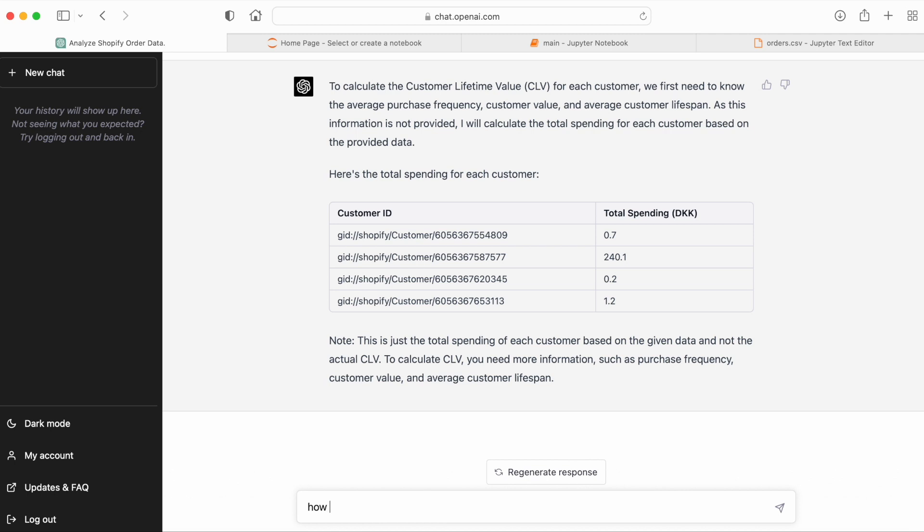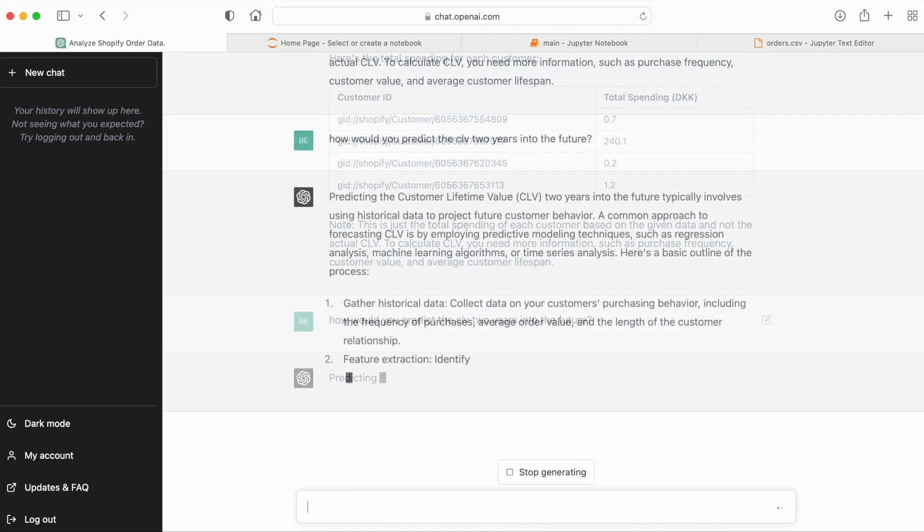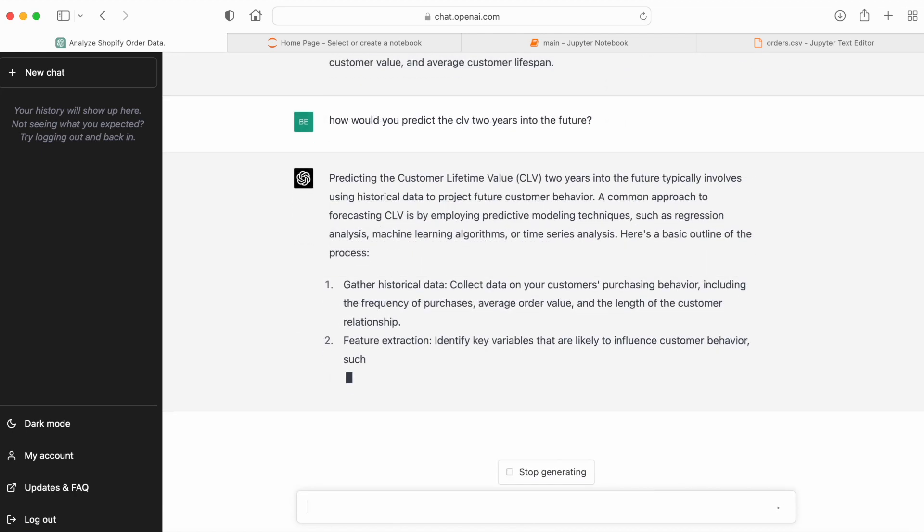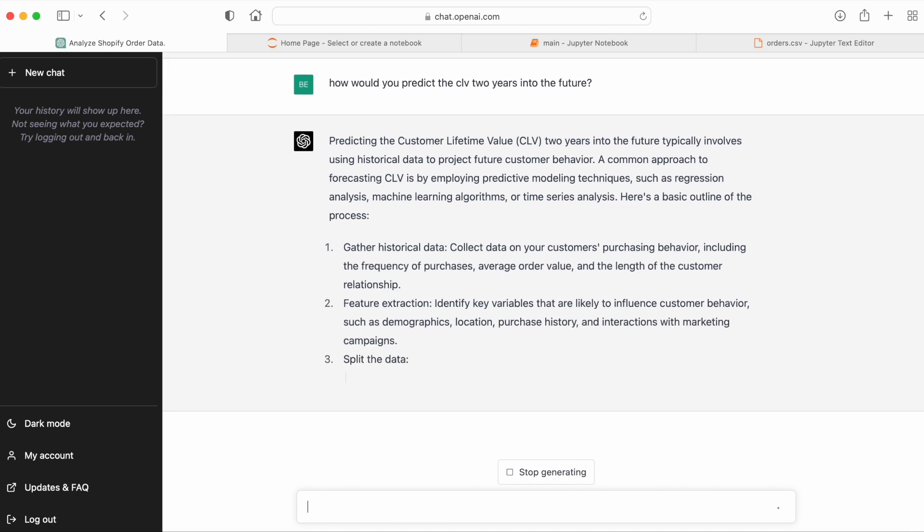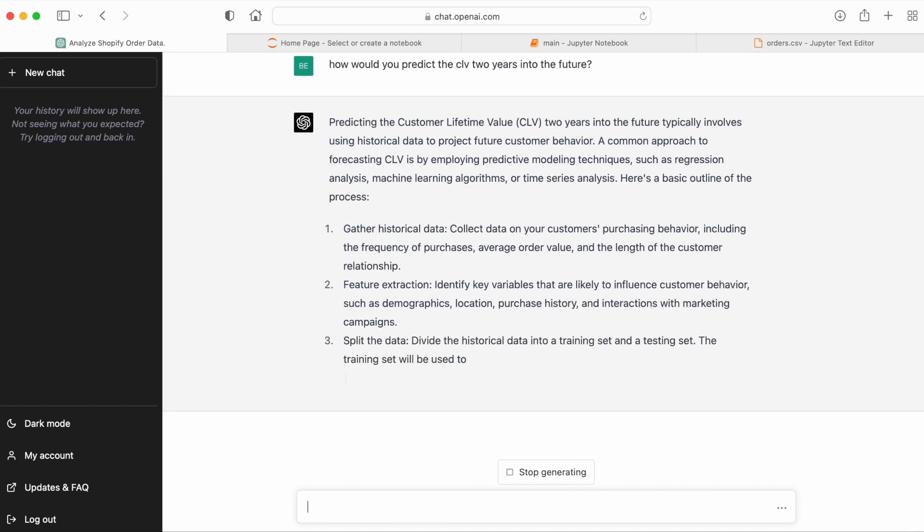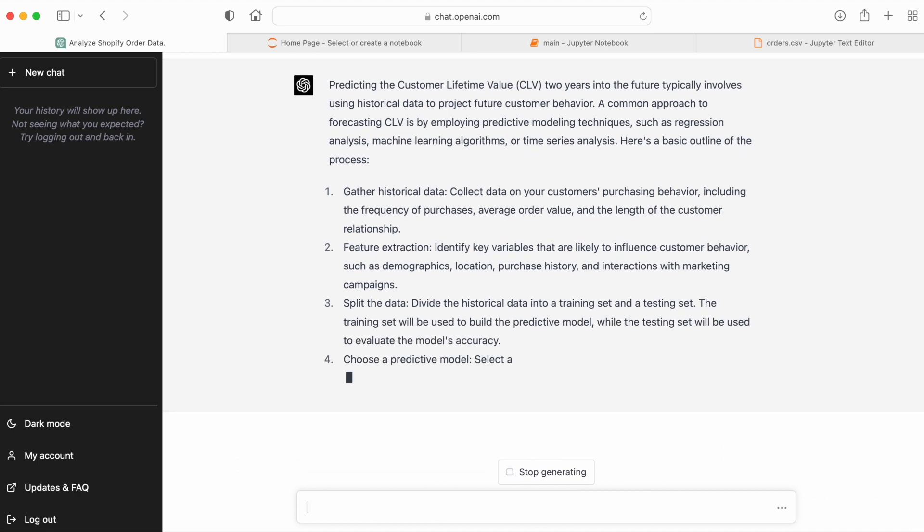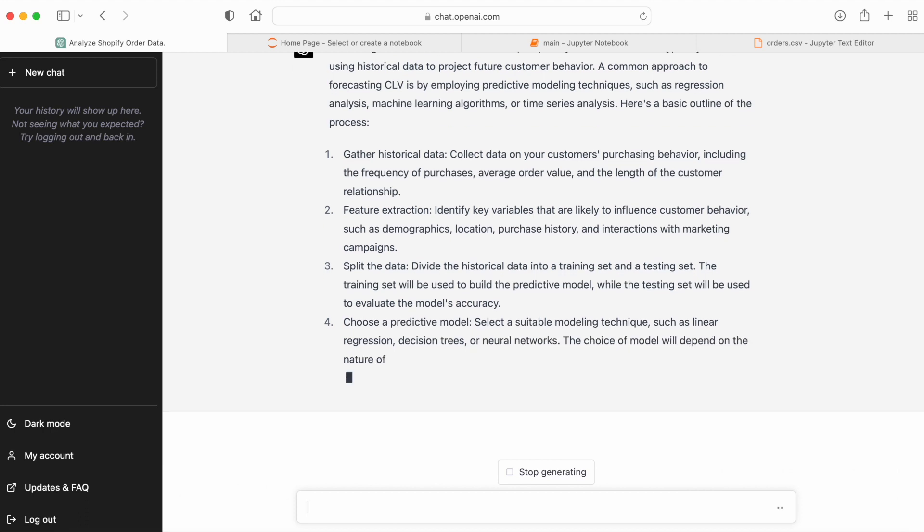So let's try to ask ChatGPT how it would predict CLV. And let's give it a horizon, let's say two years. And what we see is that GPT-4 will actually outline a high level strategy on how this can be accomplished, which models that could be used, which data would be valuable.